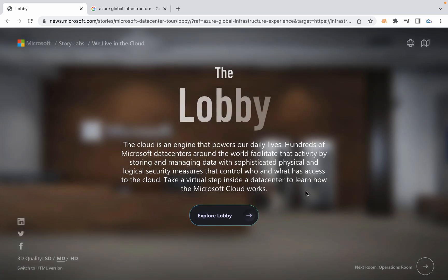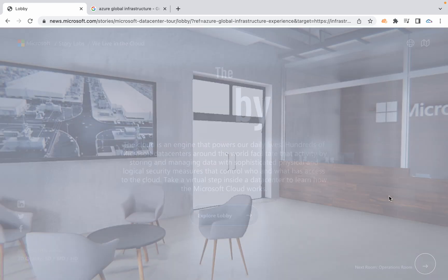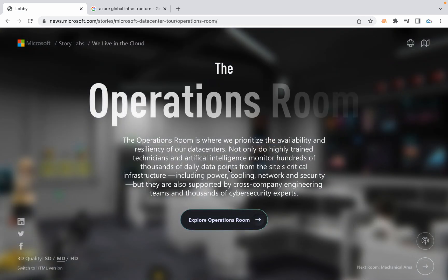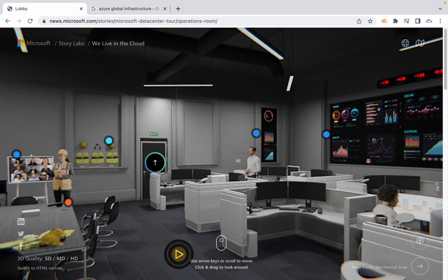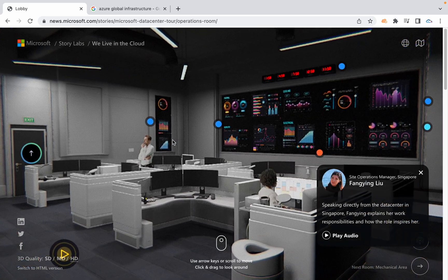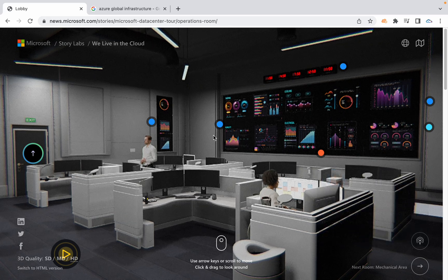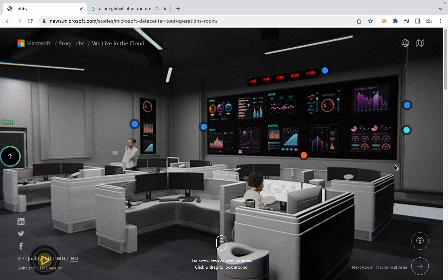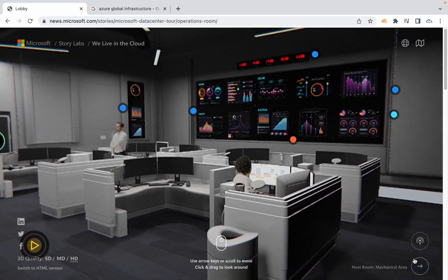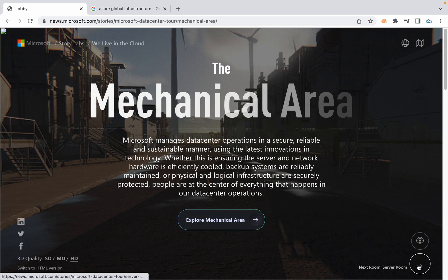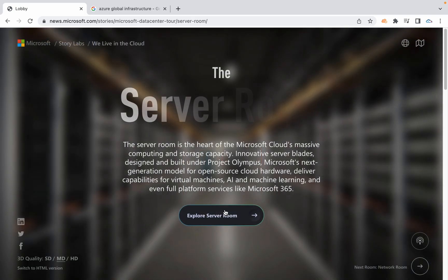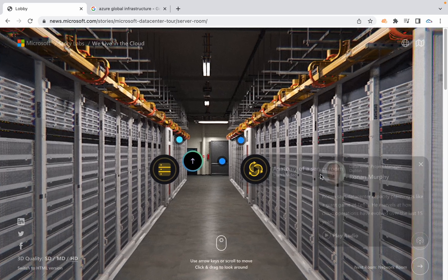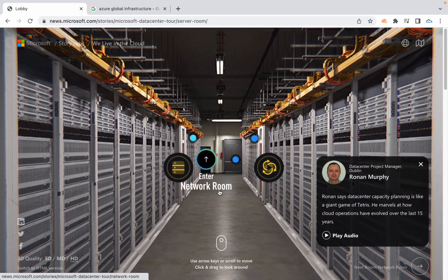You can enter the lobby and there they're going to verify your ID and all. Then we have operations room where multiple engineers are going to monitor all the things like temperature, which server is down, which is working fine, who has access, threat detection, everything they monitor from here. Then we have a mechanical area. The important one is server room. This is how exactly the server room looks like. You can click on explore, you can see this is an anatomy of server room, we have small videos.